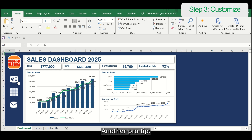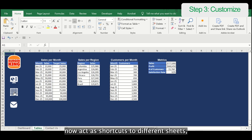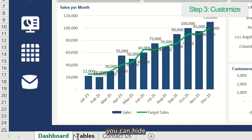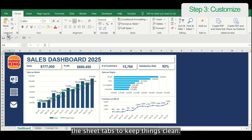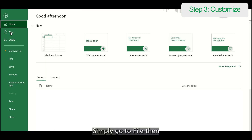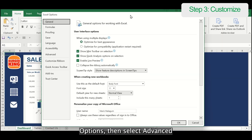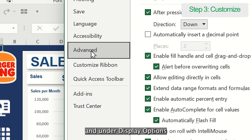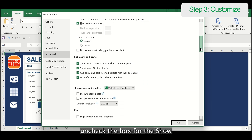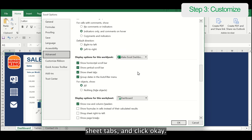Another pro tip: since the icons now act as shortcuts to different sheets, you can hide the sheet tabs to keep things clean. Simply go to File, then Options, then select Advanced, and under Display Options, uncheck the box for Show Sheet Tabs and click OK.